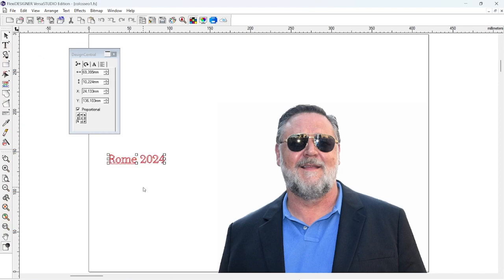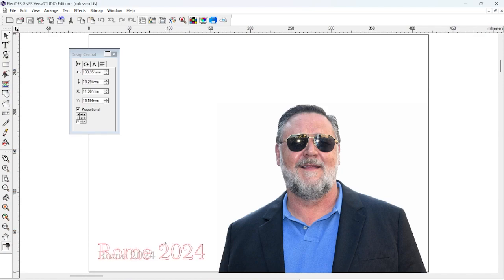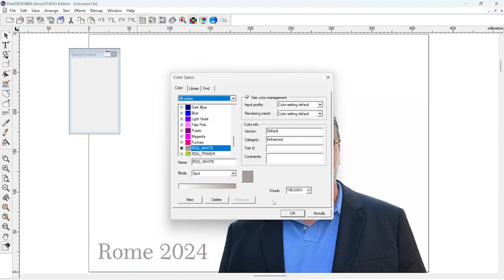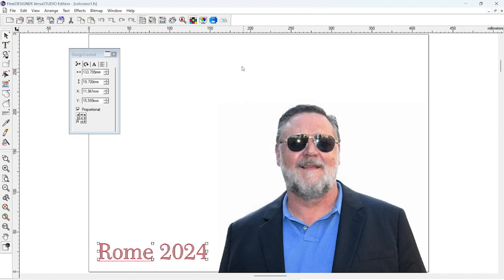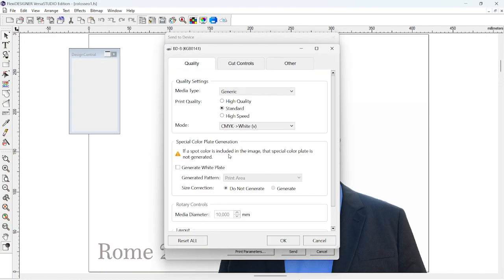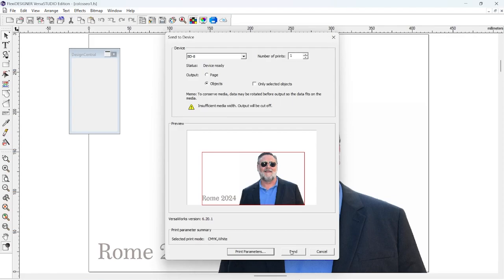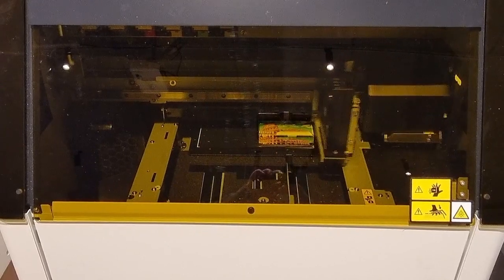Next, we'll proceed to printing using the BD8 with printing parameters set to white plus cyan, magenta, yellow, and black with no mirror. And this is it. The printer will start immediately with our BD8.